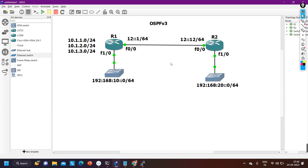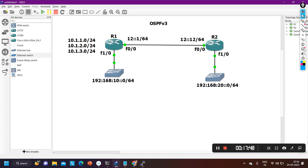Hope it's clear to you guys. If you have any doubts let me know in the comment section. If you want to learn OSPF version 3 in detail, we are starting our live CCNP training session from the 1st of May — you can enroll yourself for that training. We will meet soon in the next video. Till then, stay safe. Bye bye.